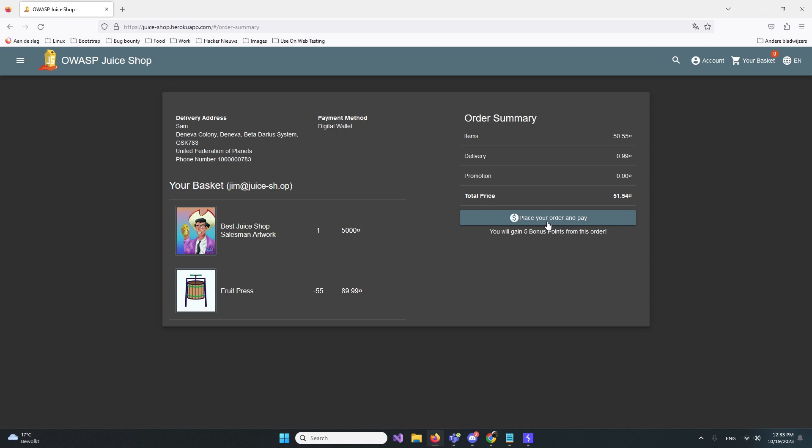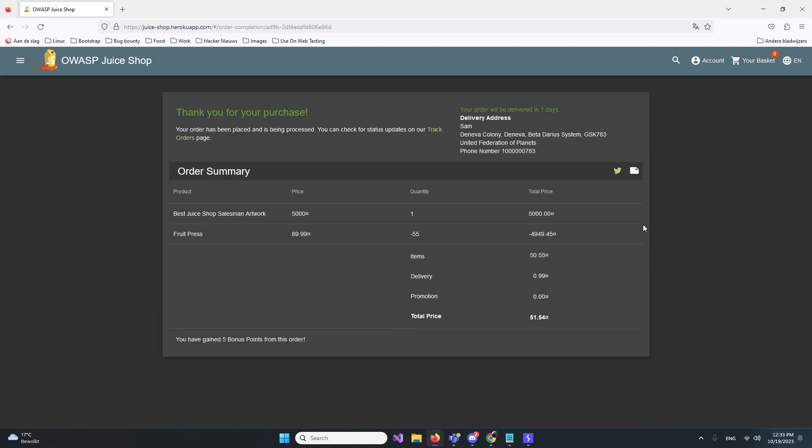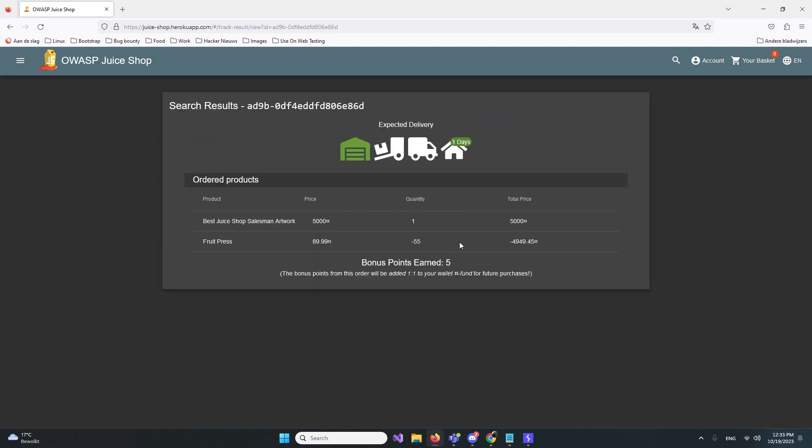Let's place the order and see if it works. Thank you for your purchase, your order will be delivered in one day. Everything works. You have gained five extra bonus points and the order is on the way. We can even track the order on the orders page. It's amazing.